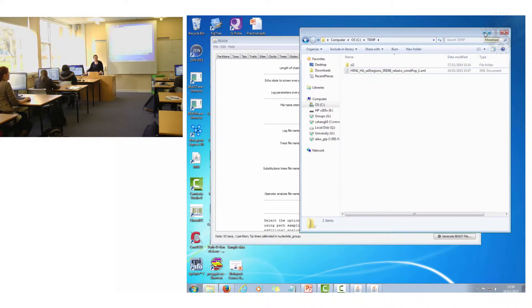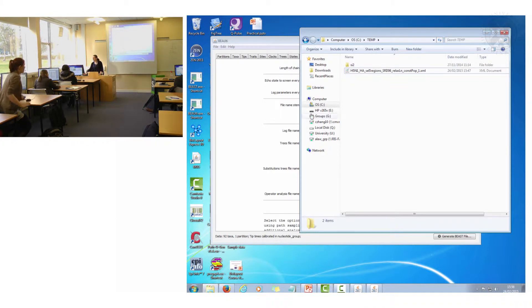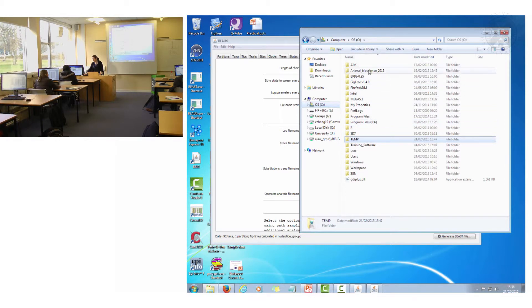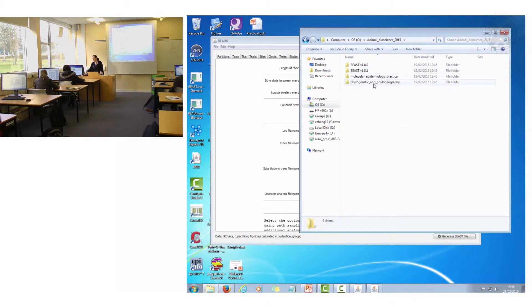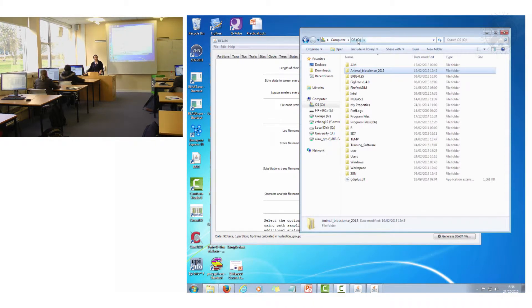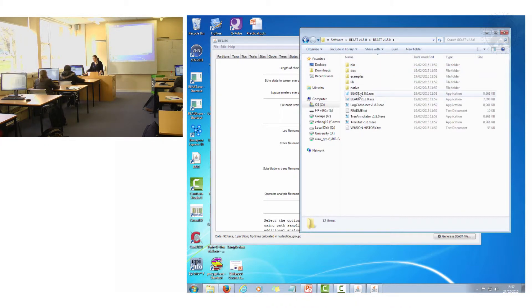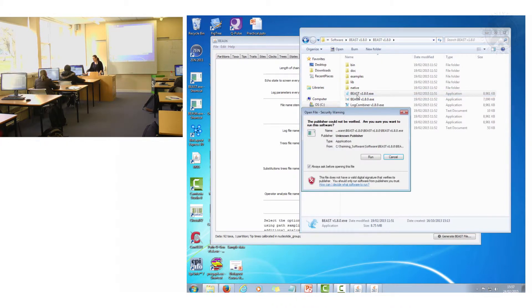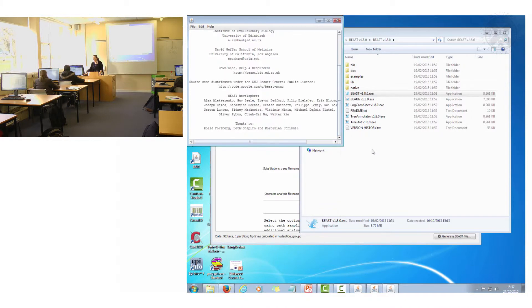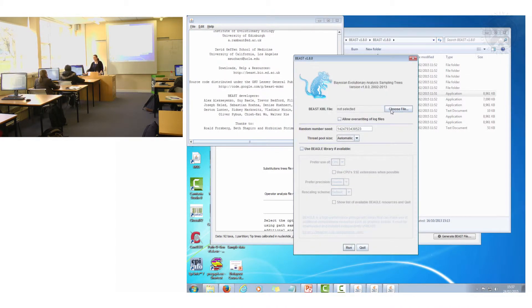What I'll show you briefly now — although you might need a bit of time to do it yourself — is how to run BEAST. You should really only just start it running. Don't let it go to completion; it will take far, far too long. But to show you how it's done, open the BEAST software — BEAST 1.8.0 — run it, it loads up a bit, and then all you need to do is select that XML file that you generated.